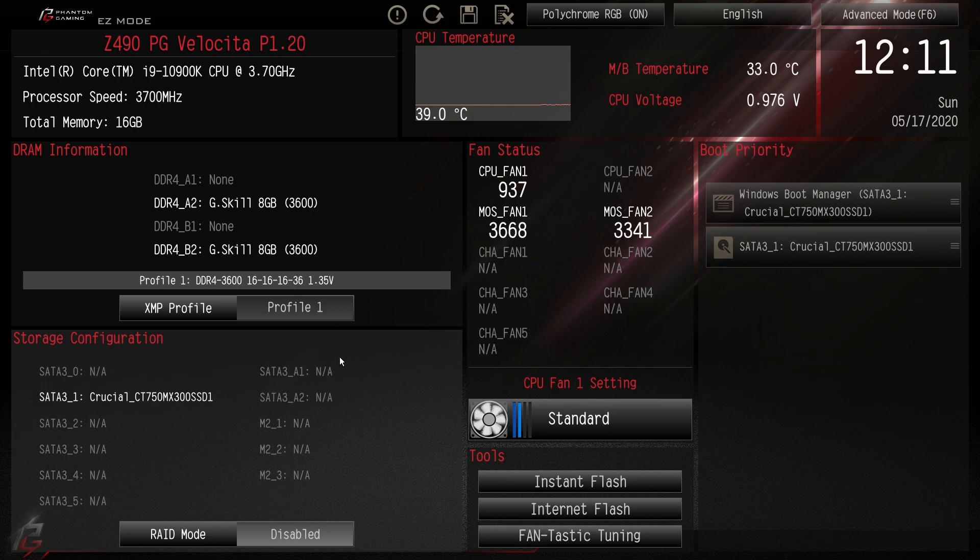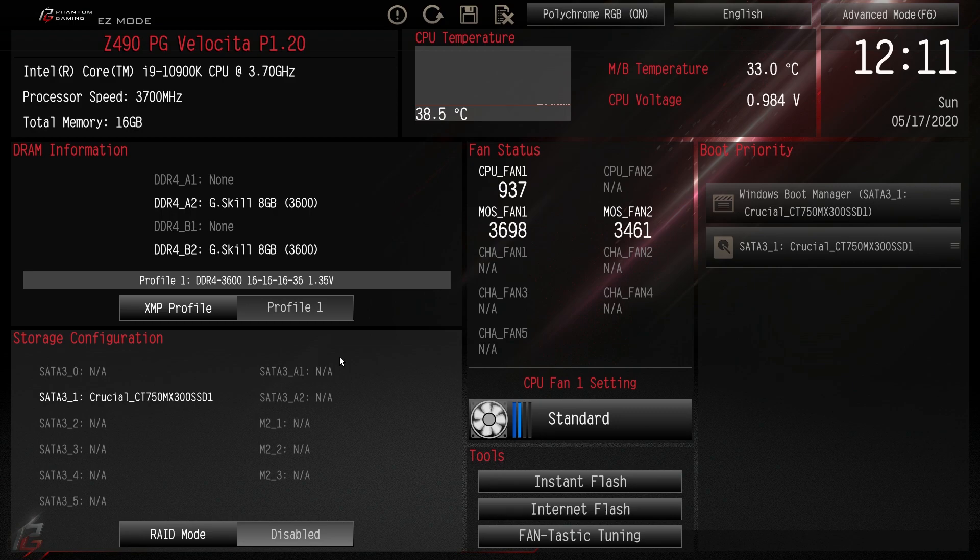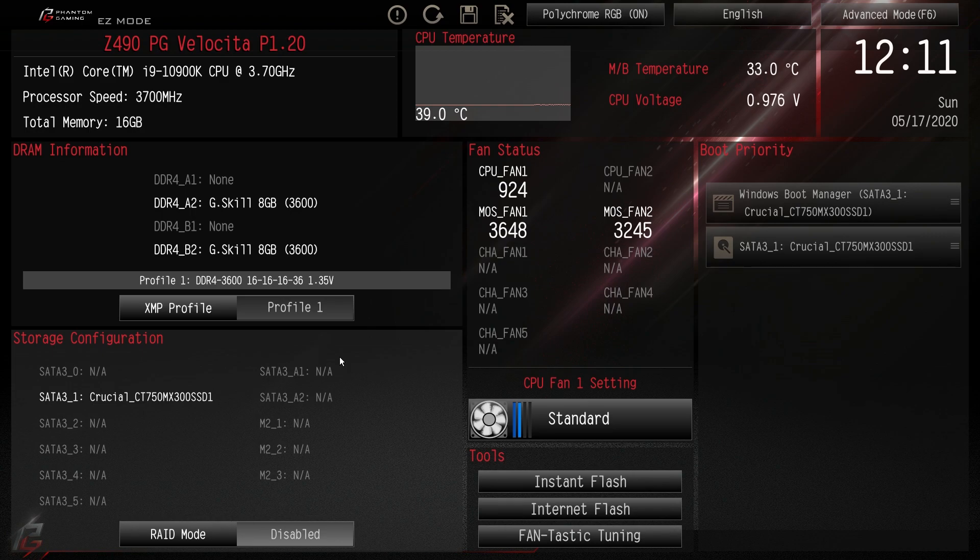What is up guys, we are back with another video and today is a BIOS video of course with Intel Comet Lake S launching. We have a ton of Z490 motherboards here and of course we're going to be doing Z490 motherboard BIOS overviews.